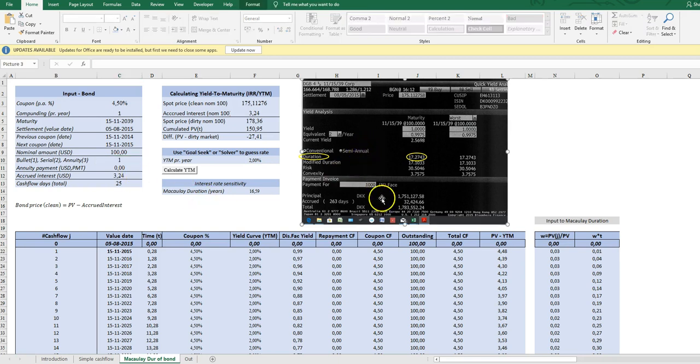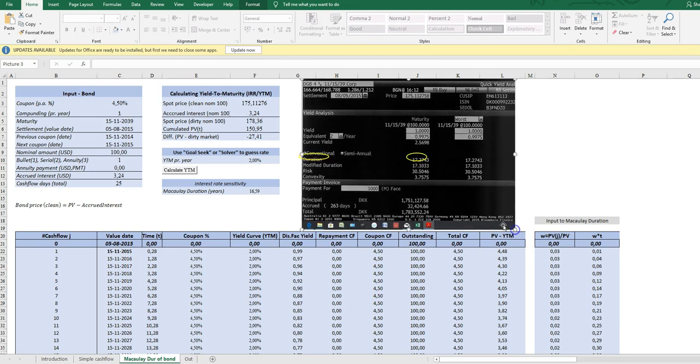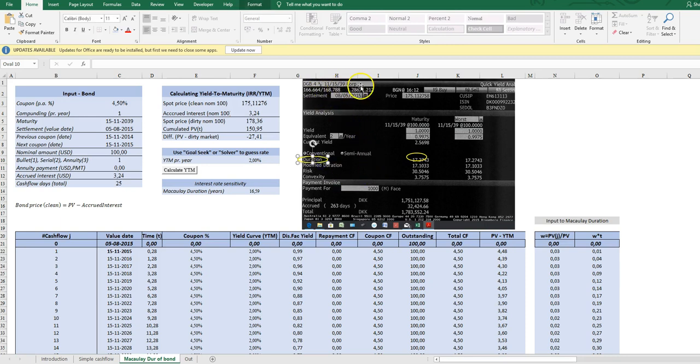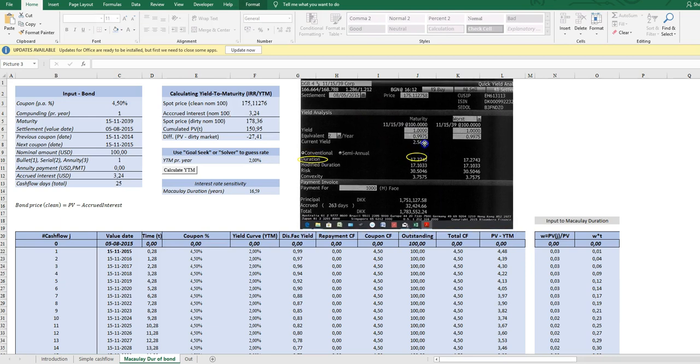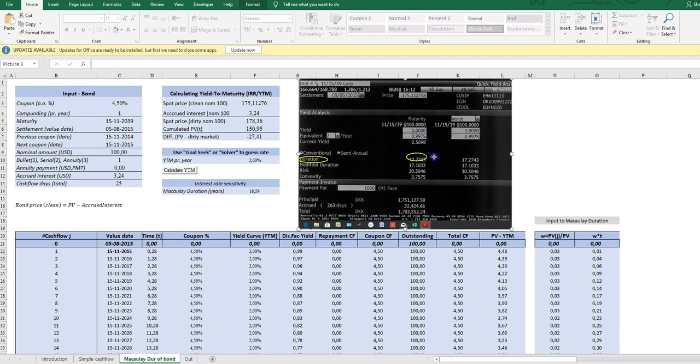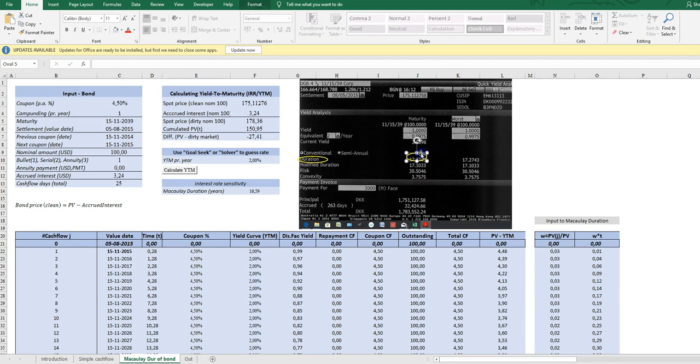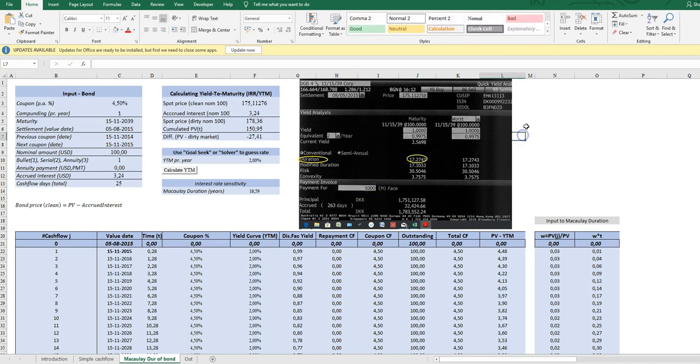What I'll try to show is the Bloomberg, the financial terminal Bloomberg's calculation of duration of this particular bond. We can see here some specifics on the bond and this is the same Danish government bond, four and a half, 15 11 2039. And we see here, we can see the duration of the bond.